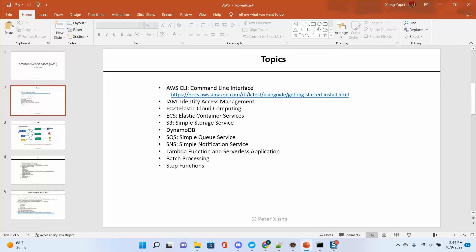EC2 is the most important service in AWS — it's called Elastic Cloud Computing. And then there is ECS, Elastic Container Services. For the employee services, we already created a Docker image. With EC2, you can create a Docker image through the EC2 instance, even if you don't have Docker on your local laptop. ECS is also based on EC2 — it will automatically create an environment for you and launch EC2 to launch your application.